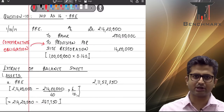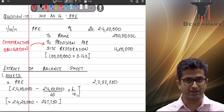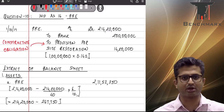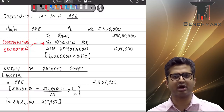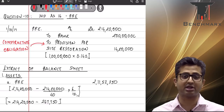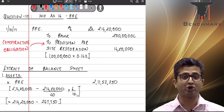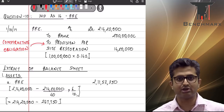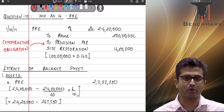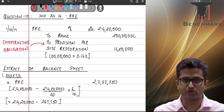Question 10 is on Ind AS 16 — Property, Plant and Equipment — along with Ind AS 37 on Provisions and Contingencies. The company has incurred 2 crore rupees to construct a facility well, which is to be included as part of the cost of the asset as per Ind AS 16. Ind AS 16 clearly mentions that the cost of an asset includes, apart from construction expenses and directly attributable expenses, a provision for site restoration and decommissioning.